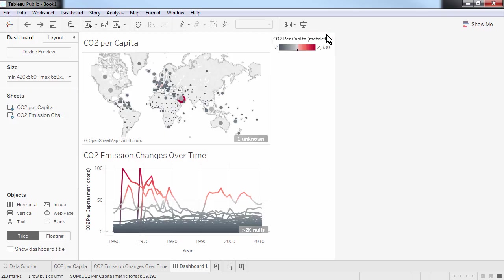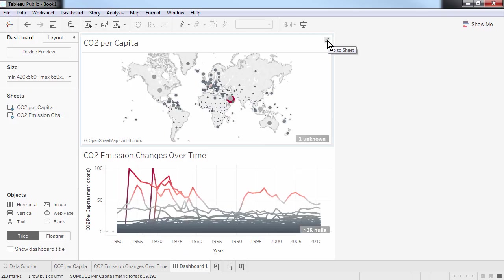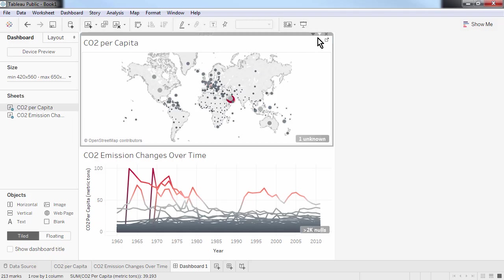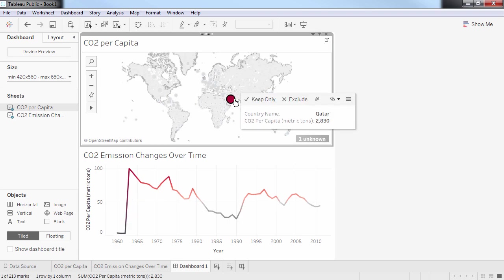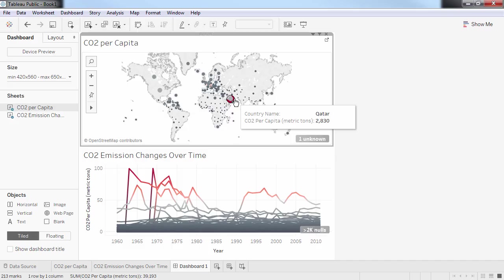I can move or remove the legends. And I'll make the map a filter of the second element by clicking on this little funnel symbol in the top right hand corner here. This means that I can use the world map to filter the lines in the line chart below. If I click on Qatar on the map, I get to see the timeline for Qatar in the other chart. Clicking on it again will reset the view.